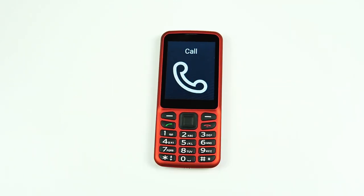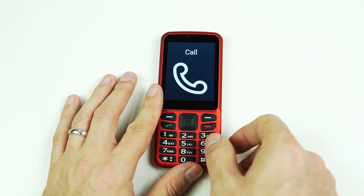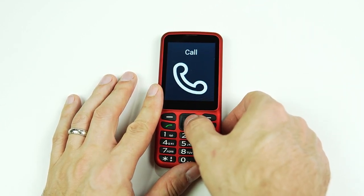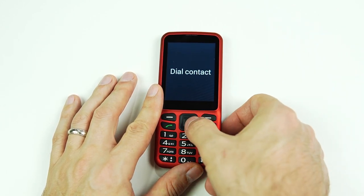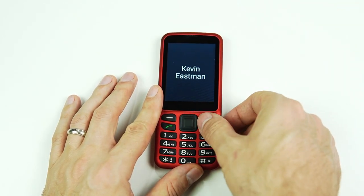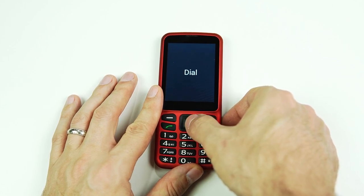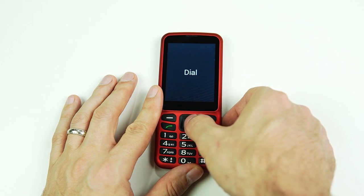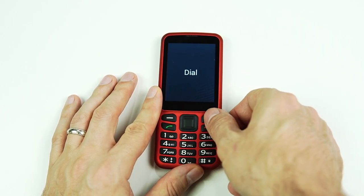Sometimes you may also want to simply call a contact that's already saved in your phone. We have a couple of options for that. If we go into our call menu, the first option is 'Dial a Contact.' If I click into that, I can scroll to the contact I want — for example, Kevin Eastman — and when I click on their name, the option is to dial. I can simply press OK or hit the place call button, second one down on the left.